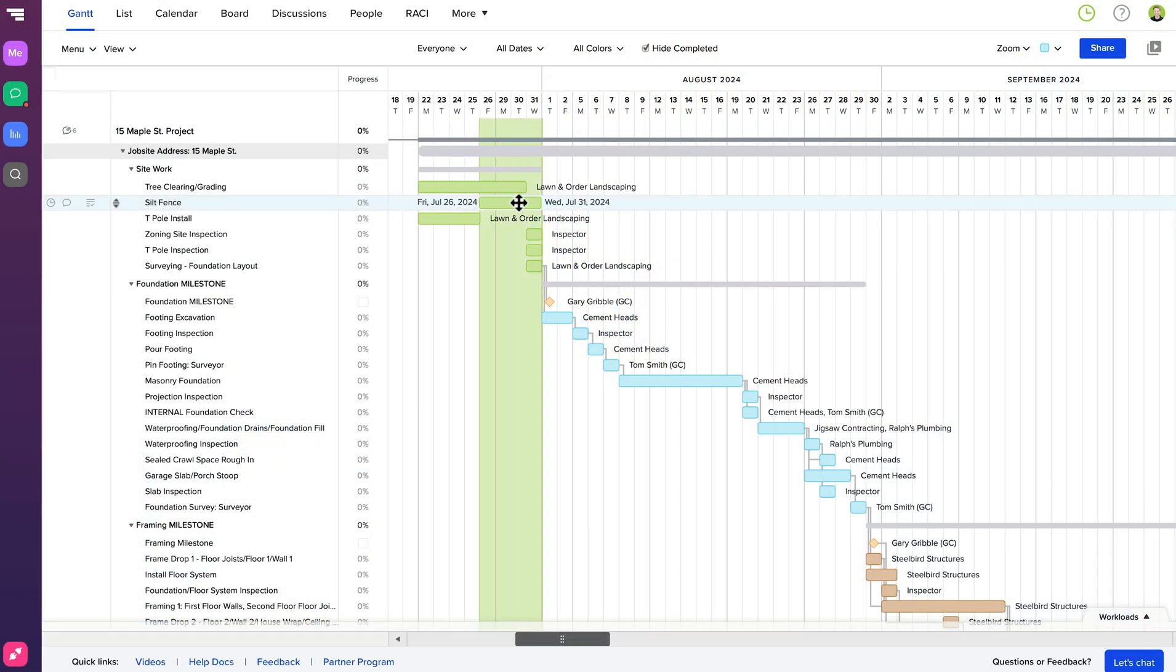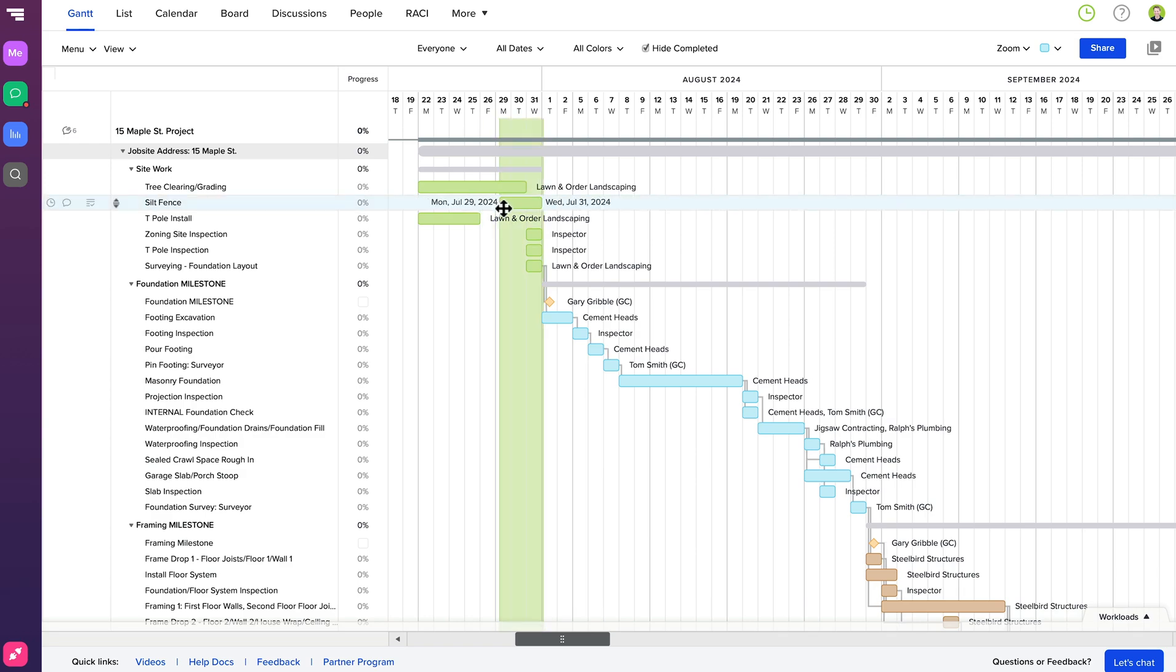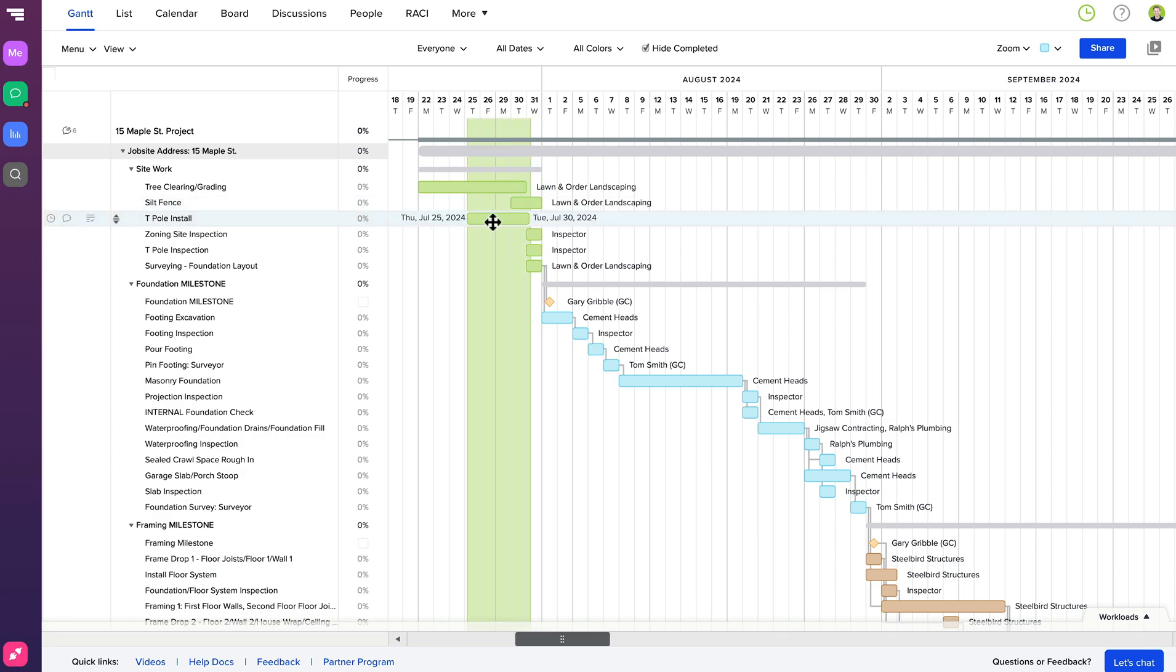TeamGantt is an online Gantt chart that allows you to plan and manage projects in minutes with easy features like drag and drop. Stick around to the end to find out more about what TeamGantt does. That being said, let's get started.